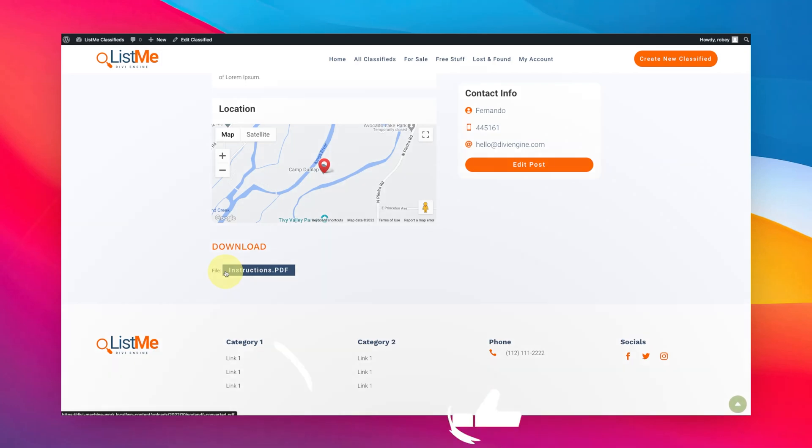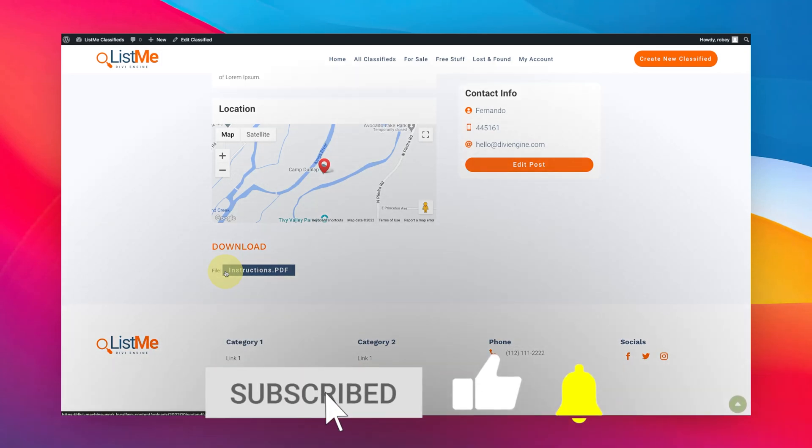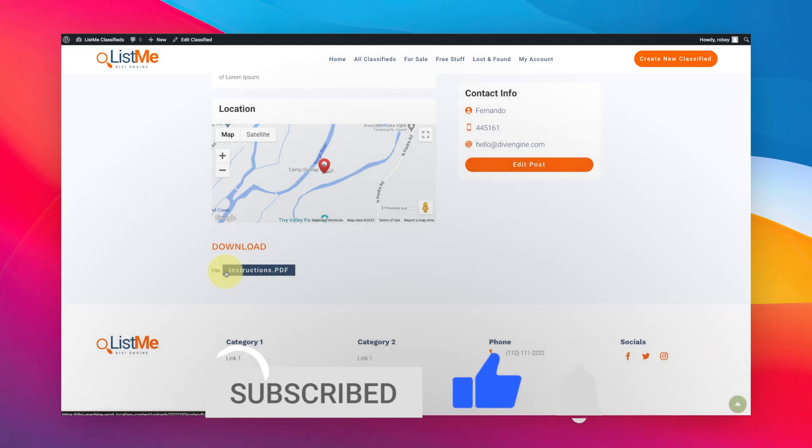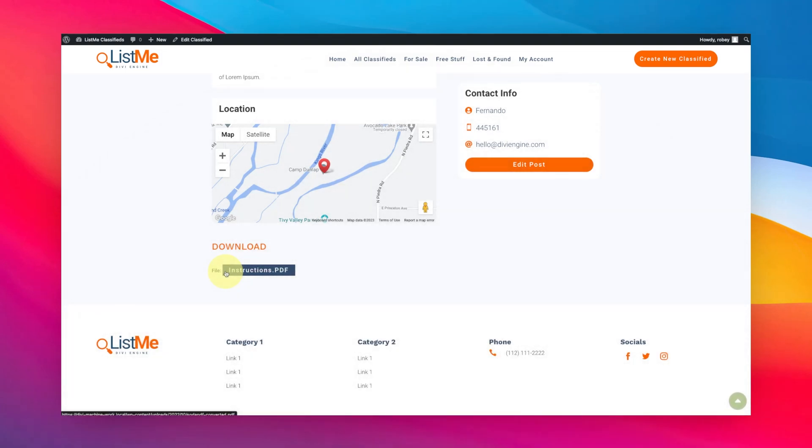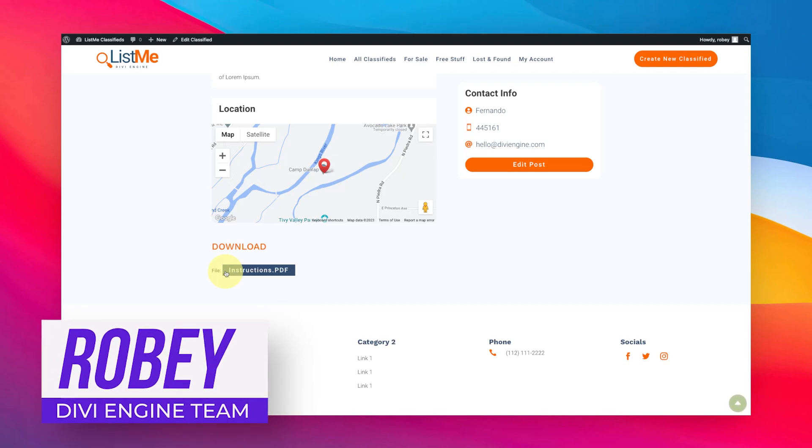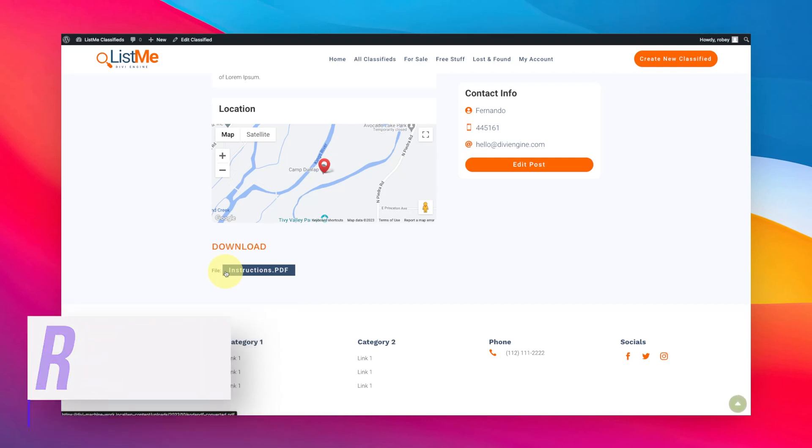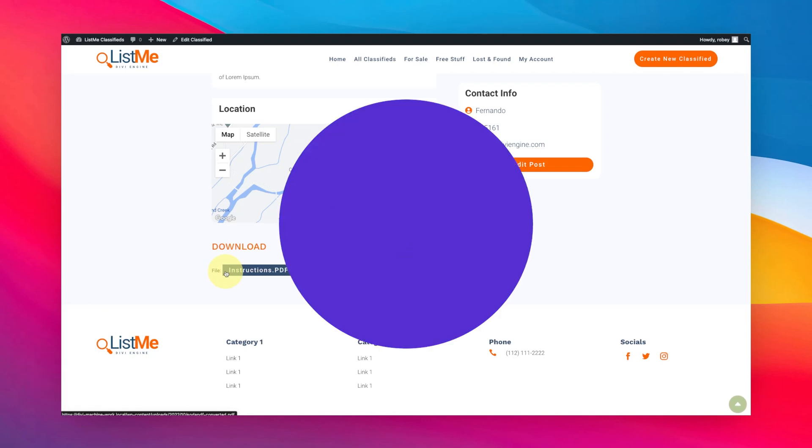Again, please like and subscribe, comment on these videos. It really helps us know what you guys are looking for, what we can help you learn more in the Divi Engine suite of plugins. So guys, with that I appreciate you for being here. It's been me, it's been real, and I'll catch you in the next one. Bye for now.